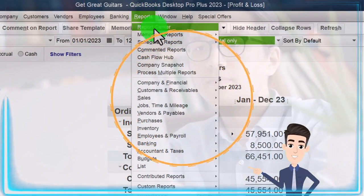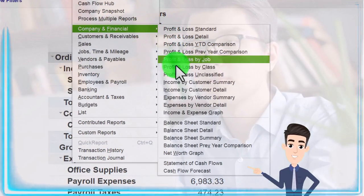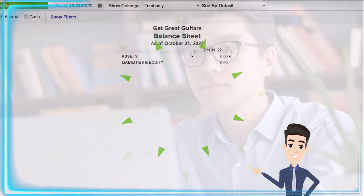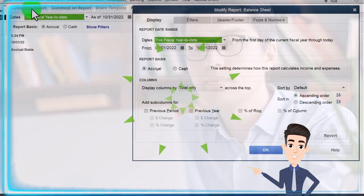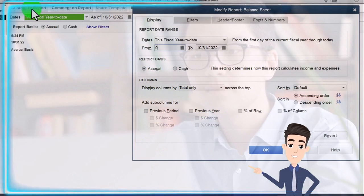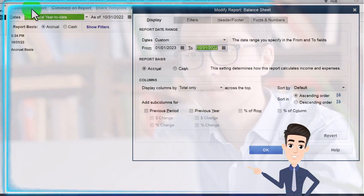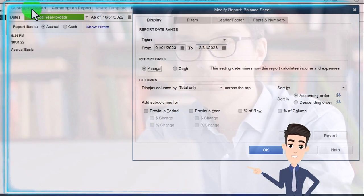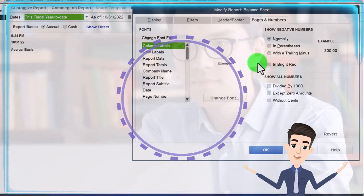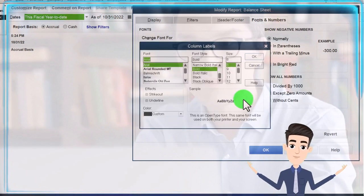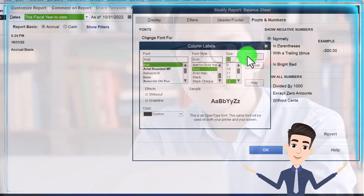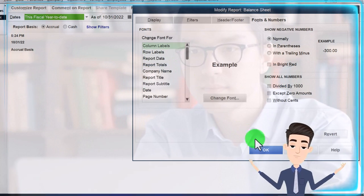Reports drop down, company, balance sheet standard with the customization. Range change 01/01/23 to 12/31/23 and fonts to the numbering, changing to 14. Okay, yes, and okay.